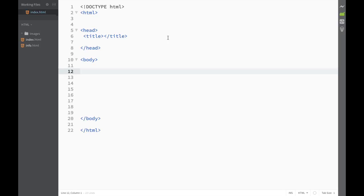What is going on guys, and welcome to the HTML tutorial. Now that we have created our first website, I think it's a good time to actually get to know our text editor. In this case it's going to be the Brackets text editor.